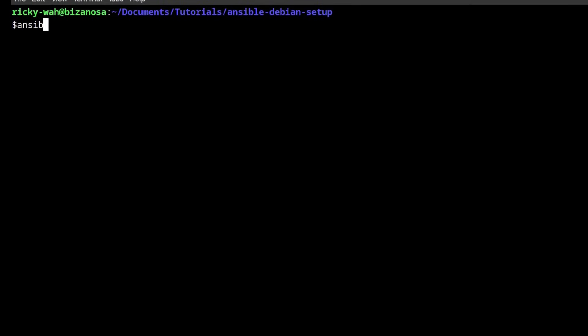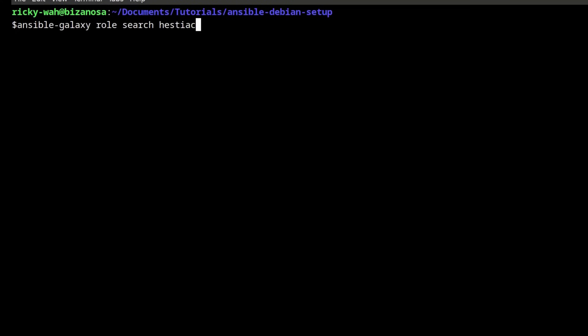So the role I will be basing this installation off of is available in the Ansible Galaxy. Ansible Galaxy role search Hestia CP.